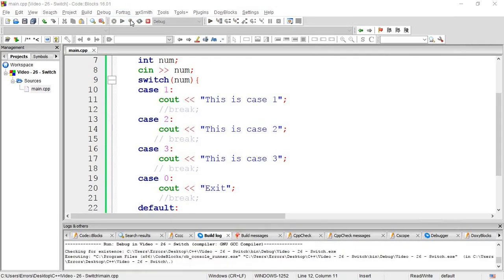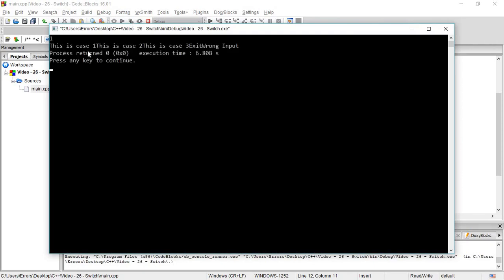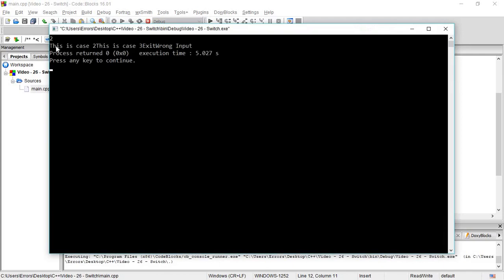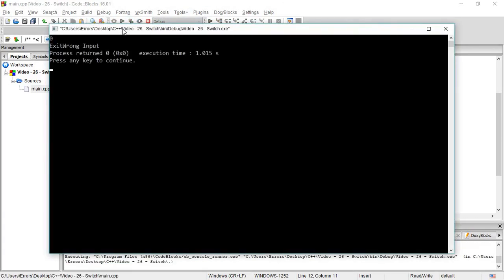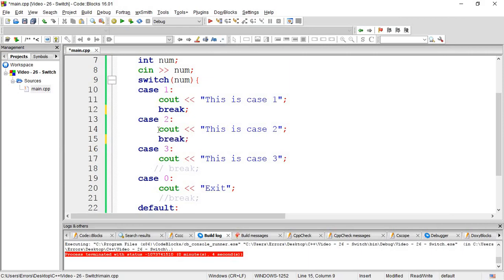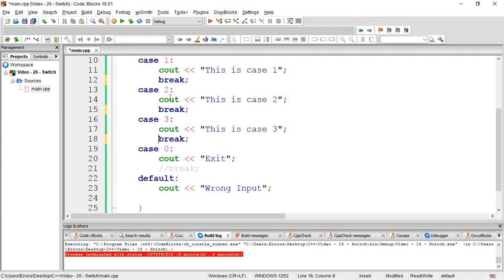When you really run it, you'll see case one, case two, case three. If you input something that's not one, two, or three, it says 'wrong input'. The break statement is important - without break, the solution will continue to the next case.